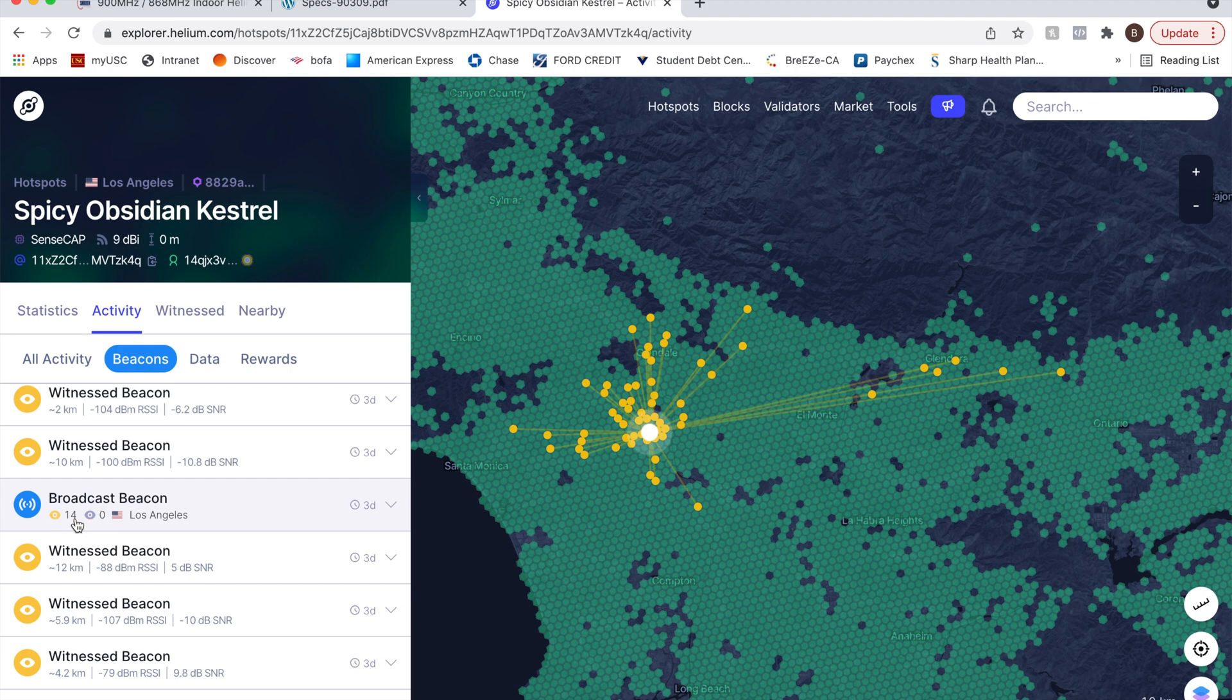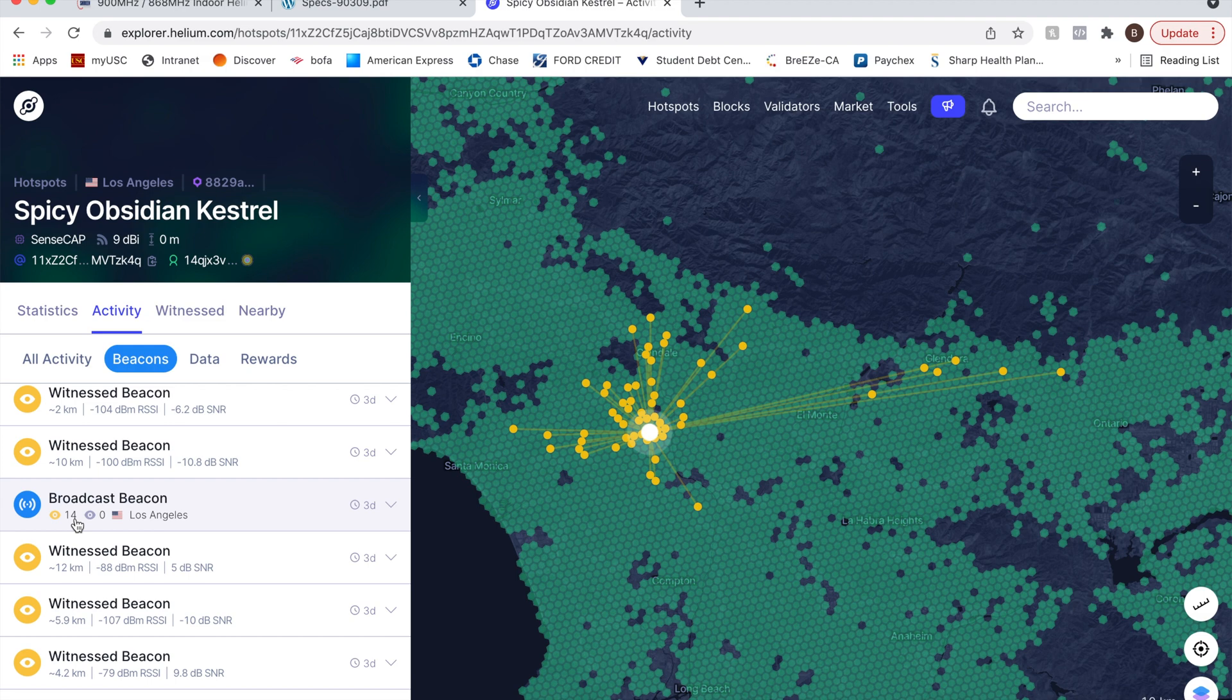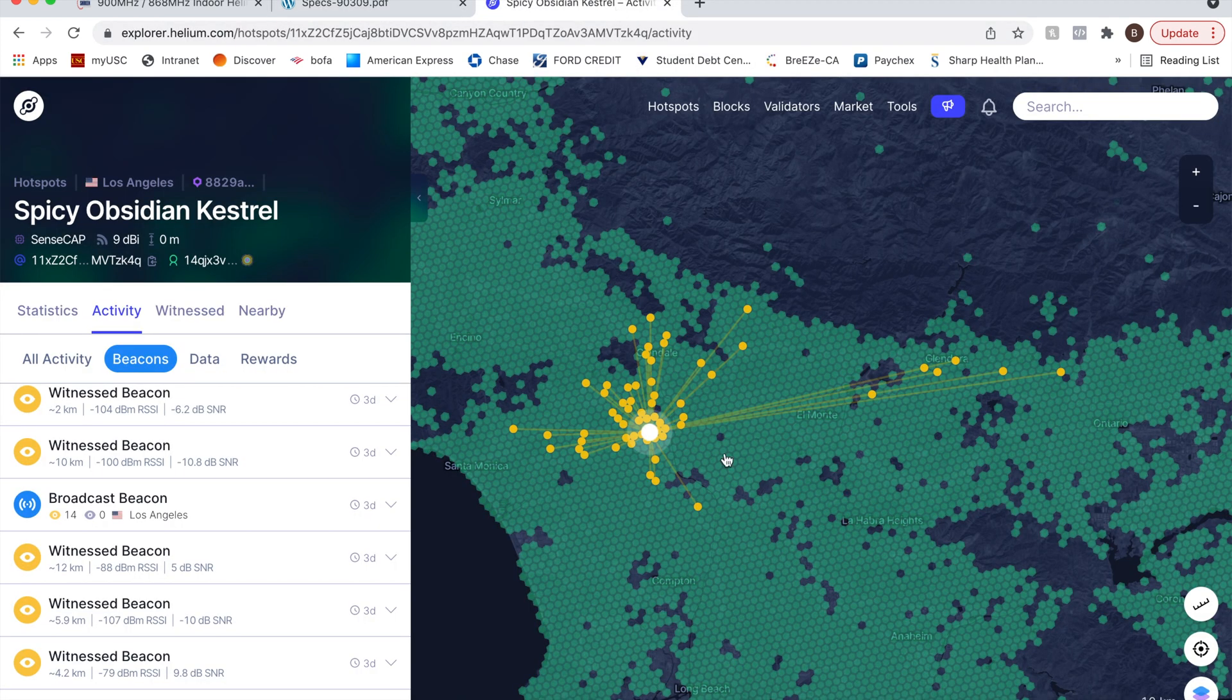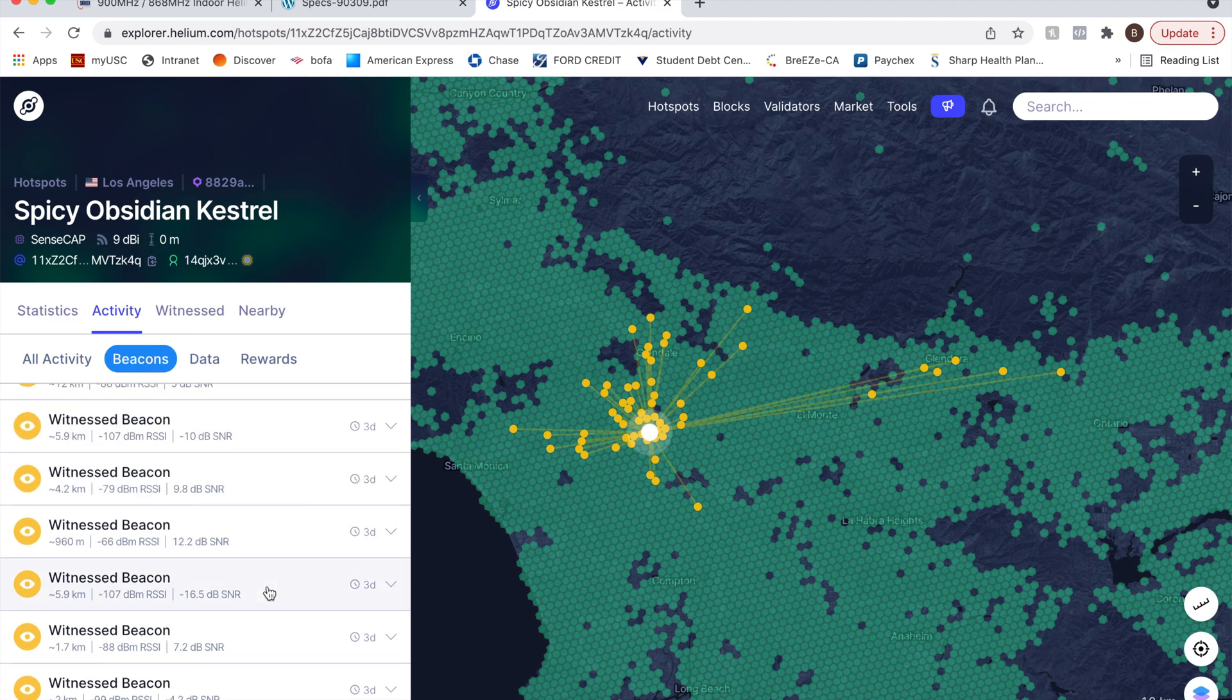14 is the maximum amount of witnesses that you can have for a beacon, right? So he is being heard by other hotspots. Fine, right? So he doesn't need transmitting power. And this amplifier doesn't provide any transmitting power.